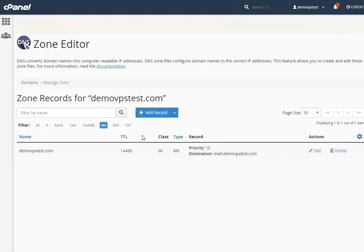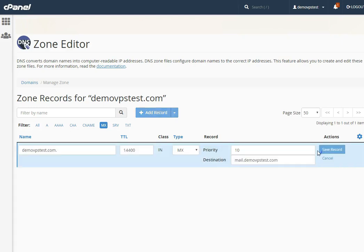If there is no MX record in the DNS zone, you can create one by clicking on the Add Record button. If the MX record already exists, select the MX record and click on the Edit option to edit it.